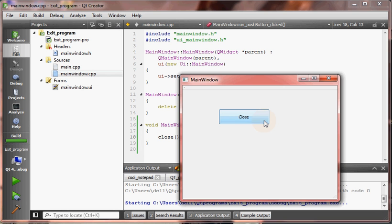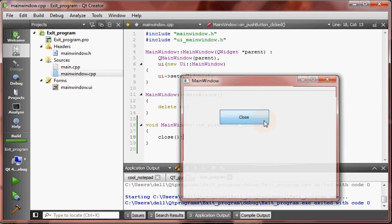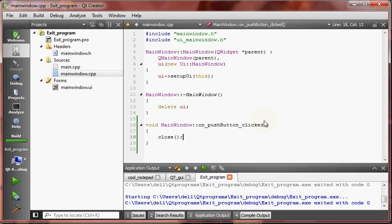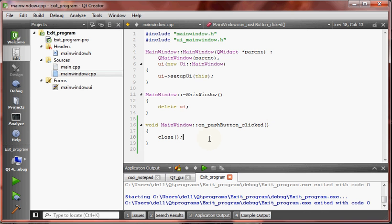It will close the window. Whoa, that's it. Today we have created a program that closes itself.